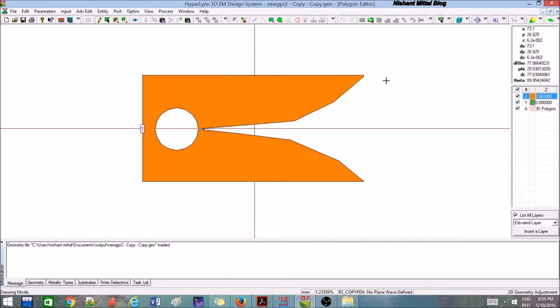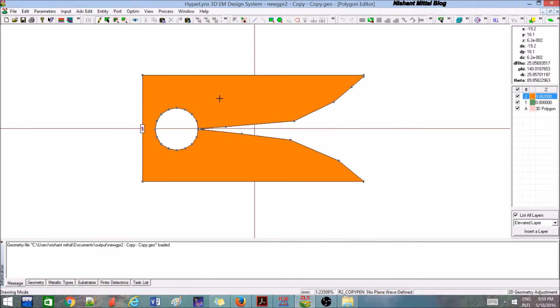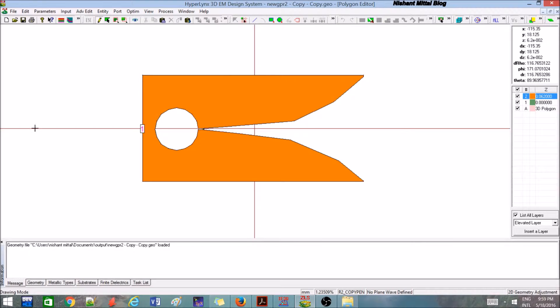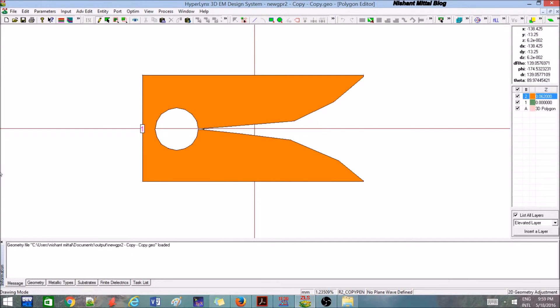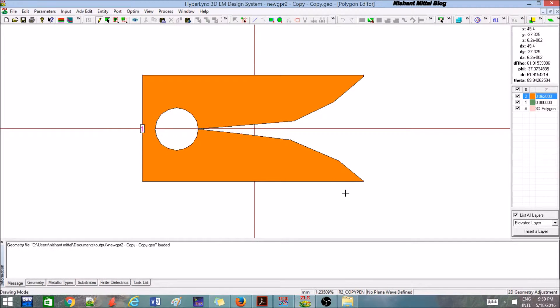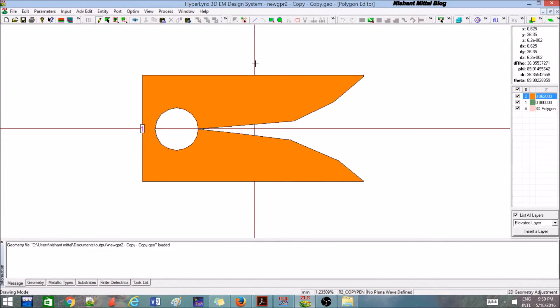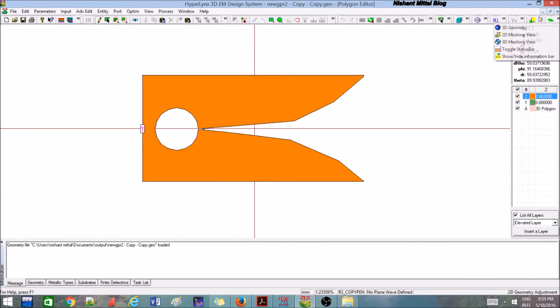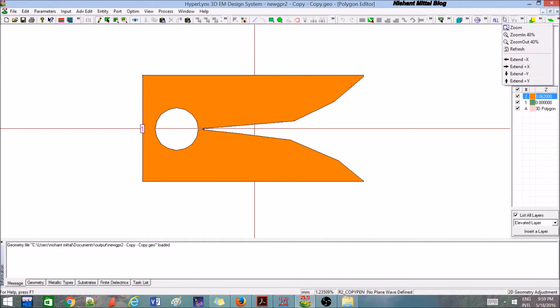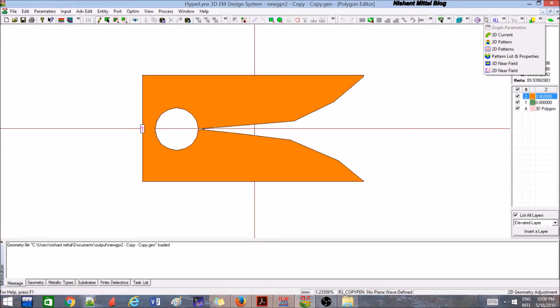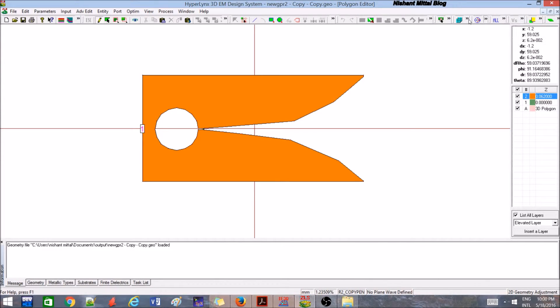In the previous tutorial, we designed a simple patch antenna on an FR4 substrate. Now in this tutorial, I will show you how to make these types of slots. Whatever you are seeing over here, this is called a Vivaldi antenna. I will be discussing how to design such type of antenna.